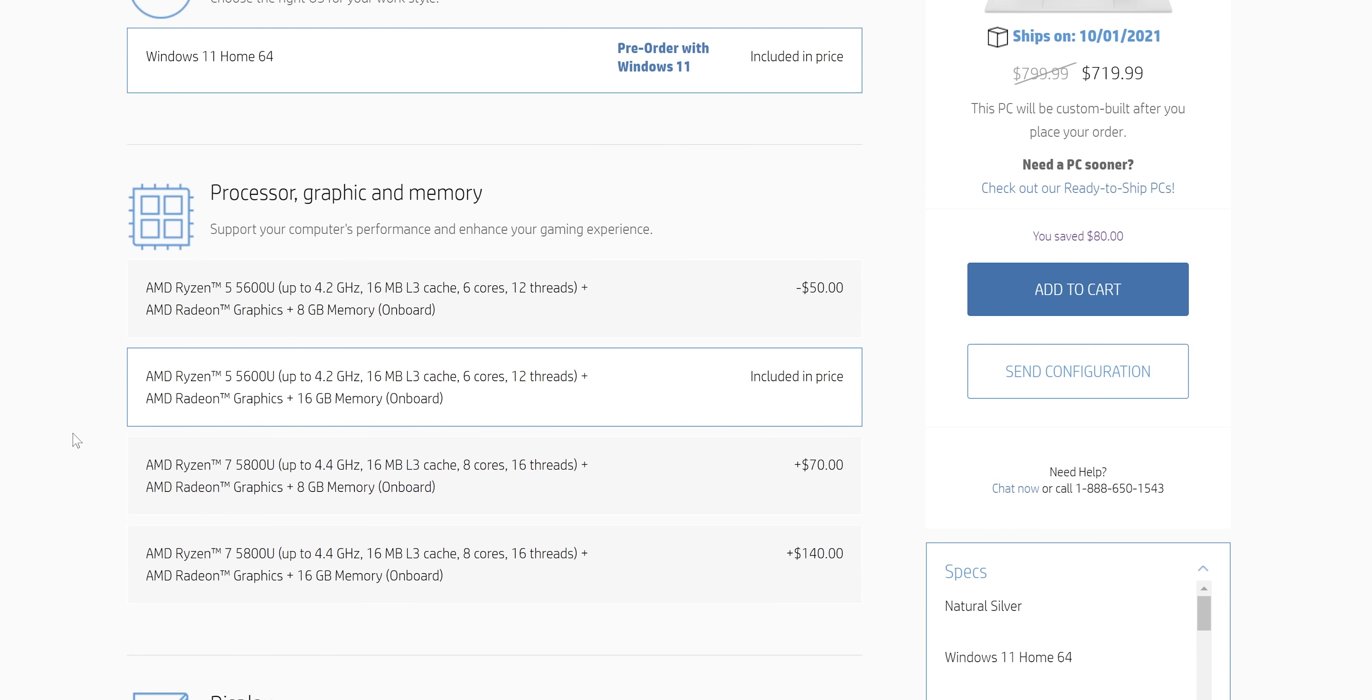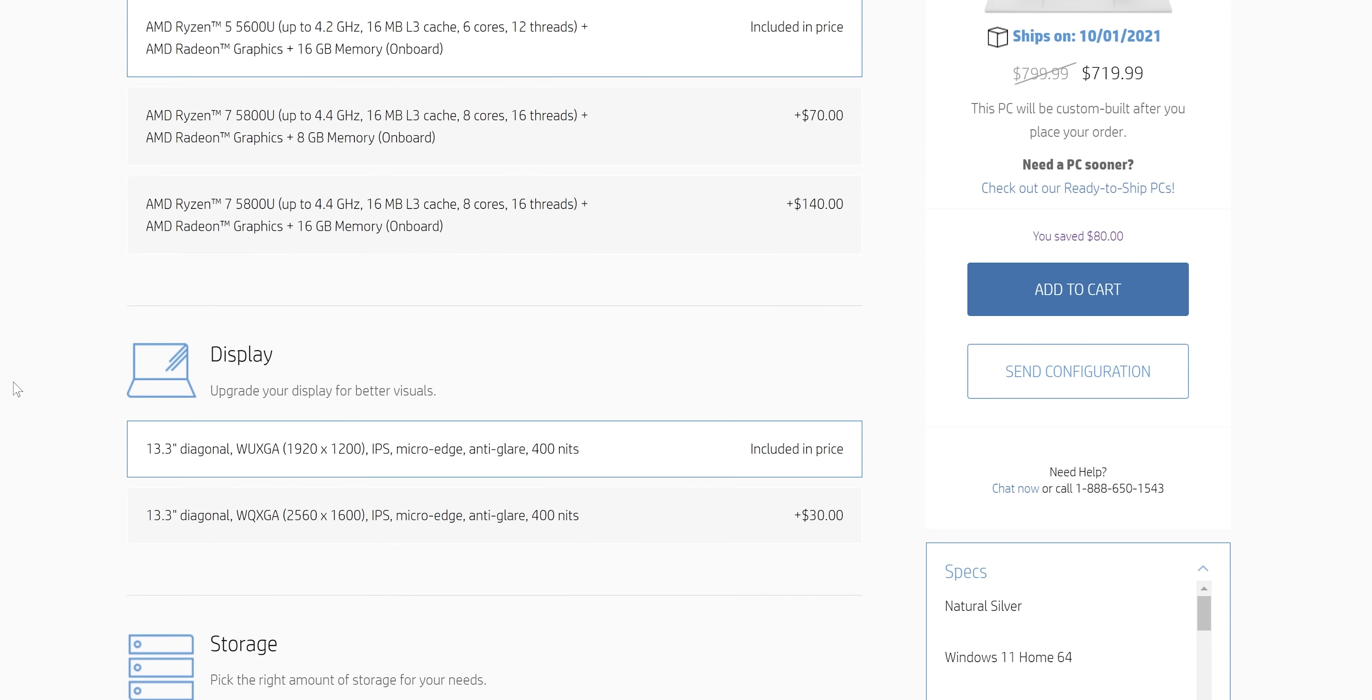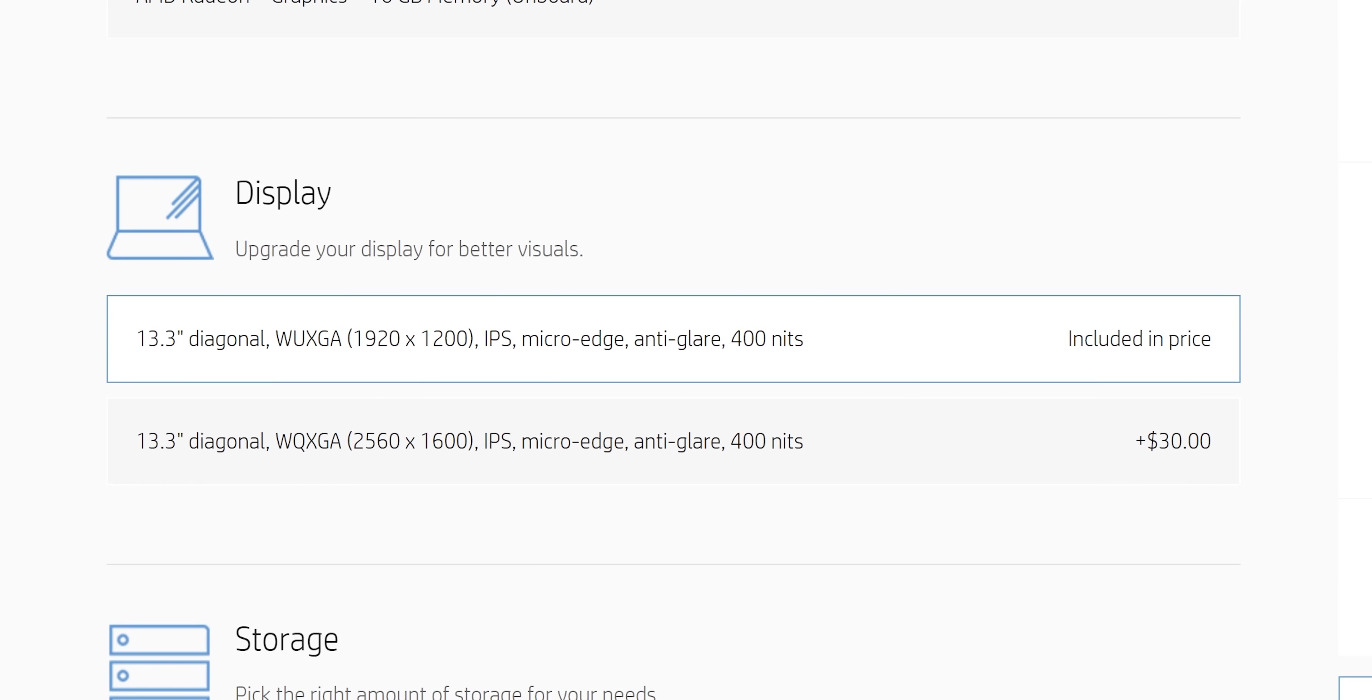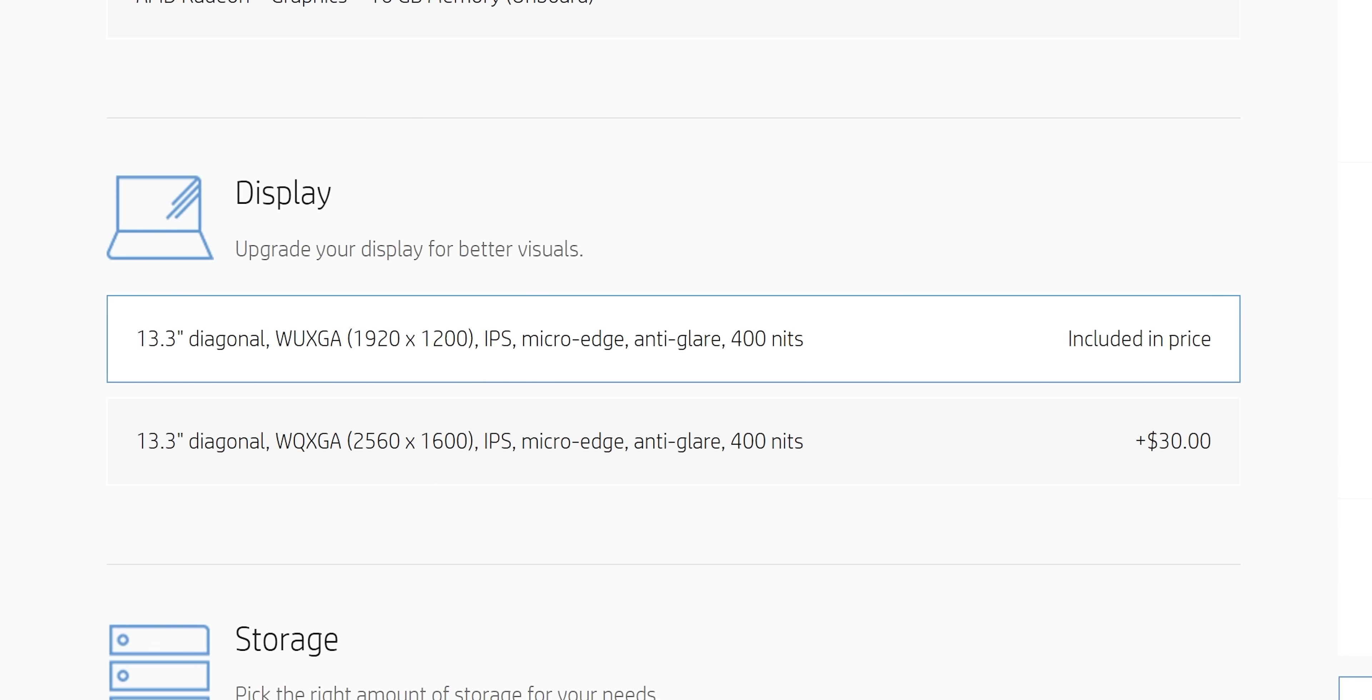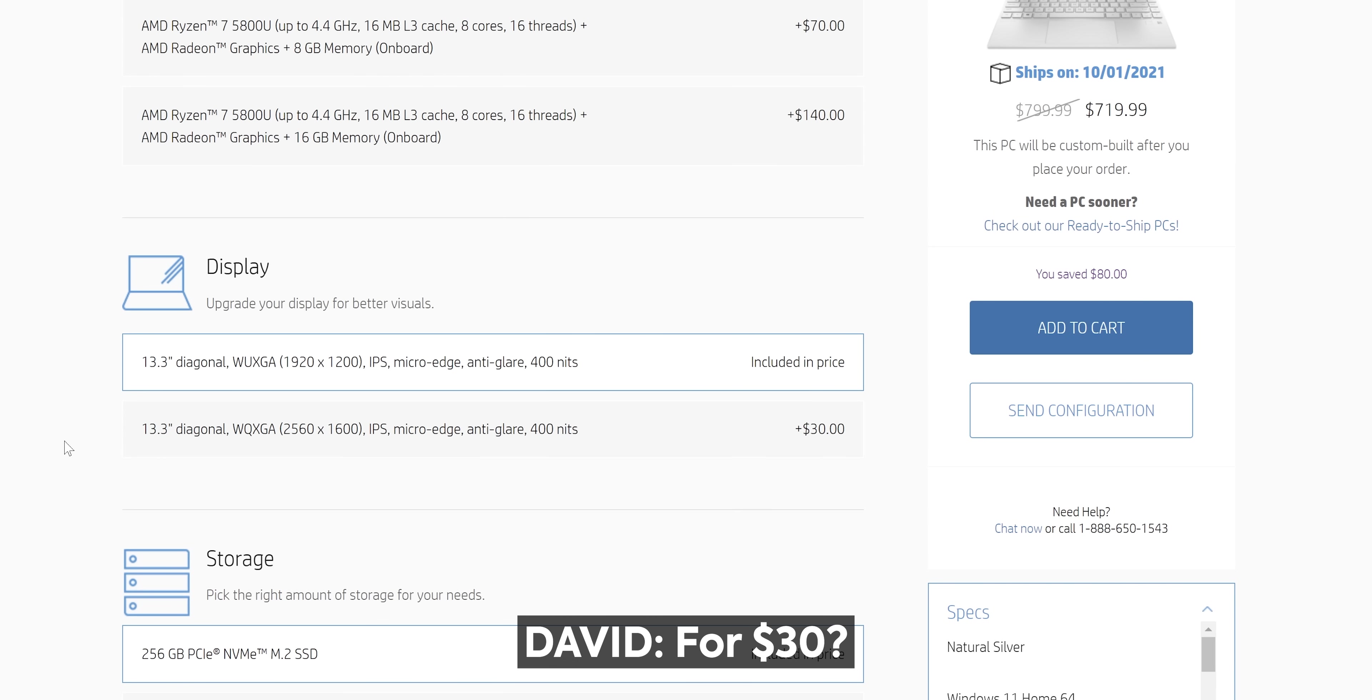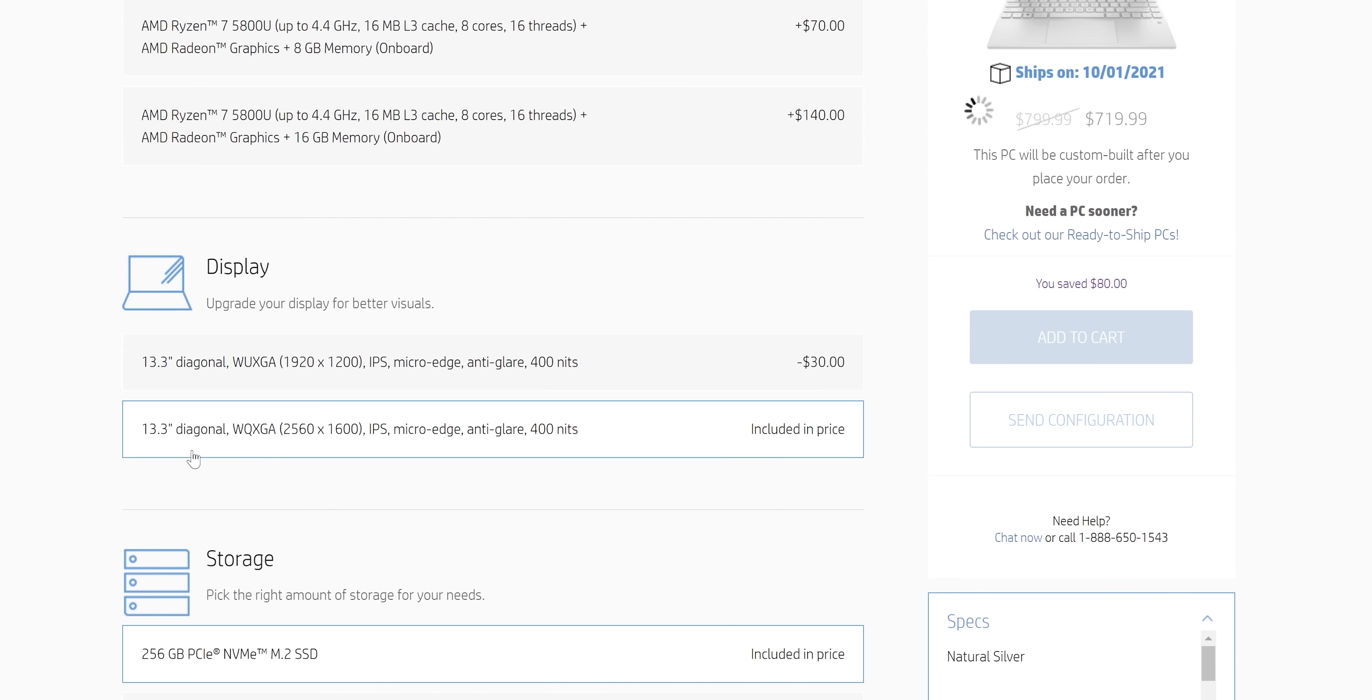I would go for the 5600U, but the 16 gigabyte version, which adds $50. Now we have the full HD versus 1440p display, 30 bucks. Do you think you'd go for it, David? For 30 bucks? Yeah, I probably would as well, realistically.